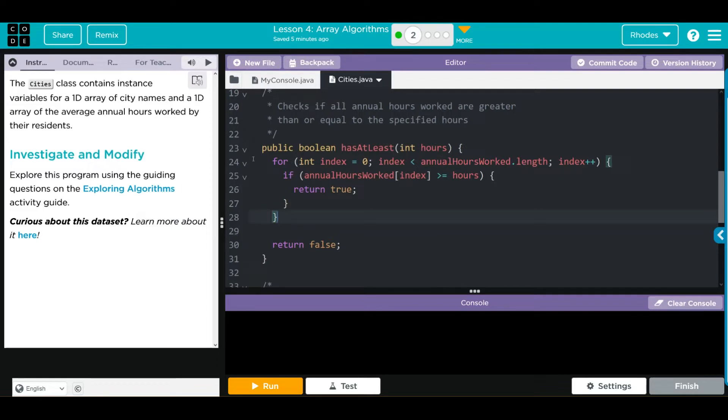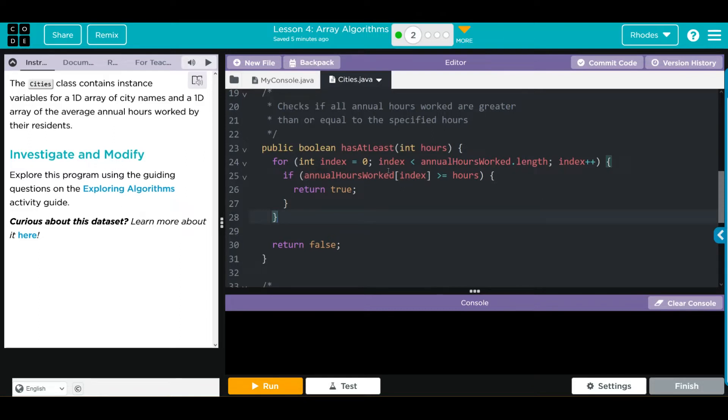We have our for loop here, setting our index at zero. As long as the index is less than the AnnualHoursWorked length array, we're going to progress through our loop. If in the array AnnualHoursWorked at each element's index is greater than hours, we're going to return true. Otherwise, we're going to return false.